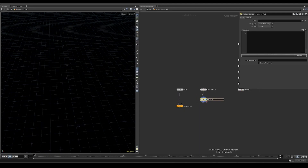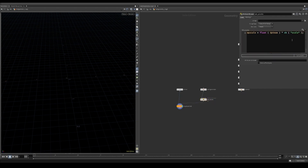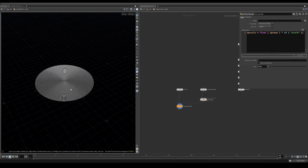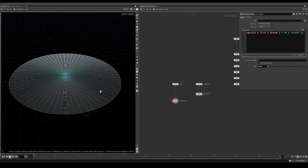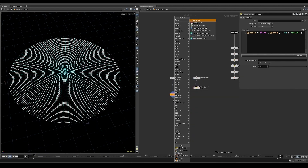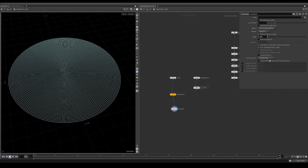After copying the circle to the points, I create a PScale attribute based on the point number. To make the circles a bit smoother, I use a resample node set to 0.0025 with subdivision curves.